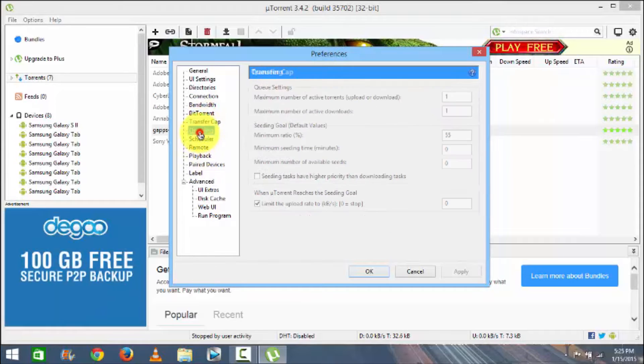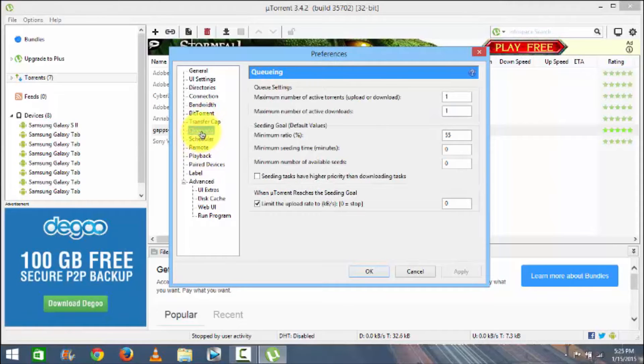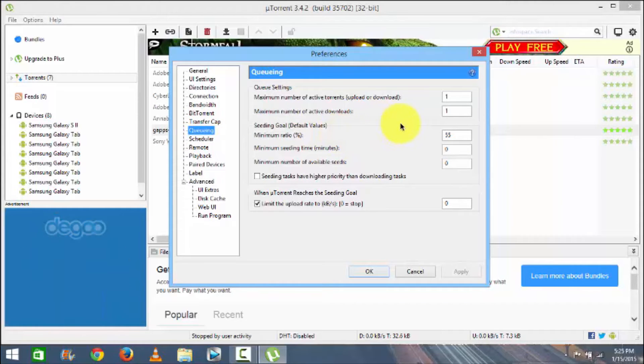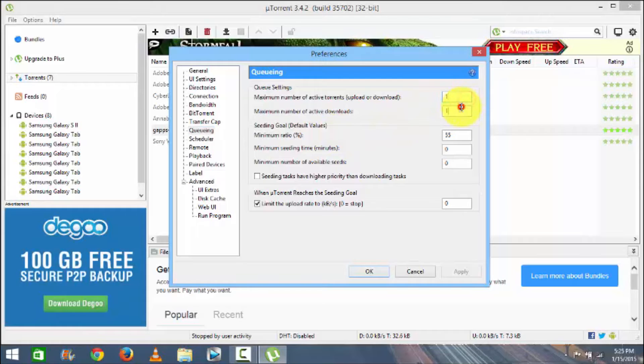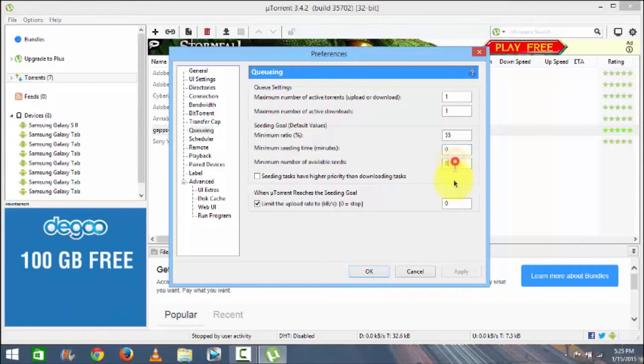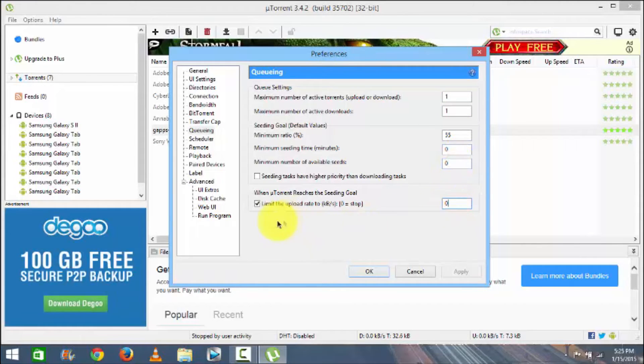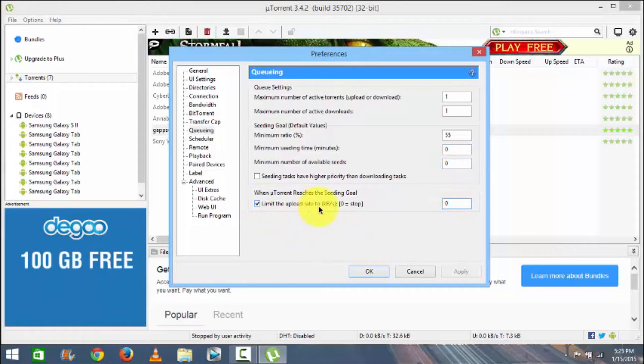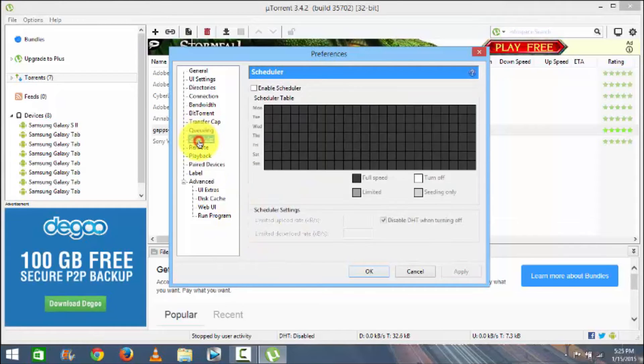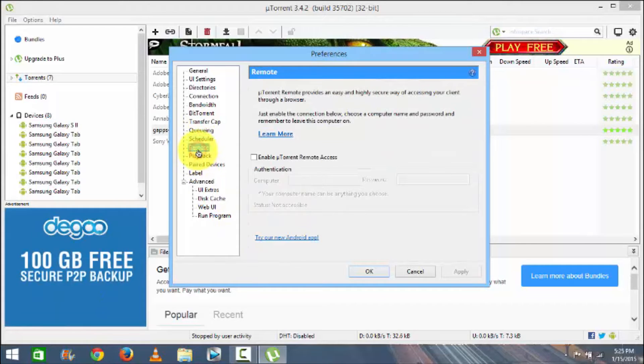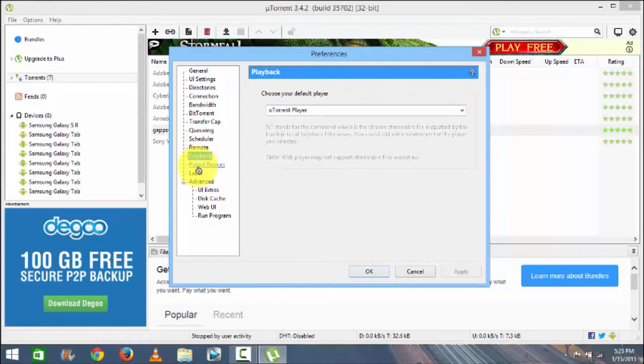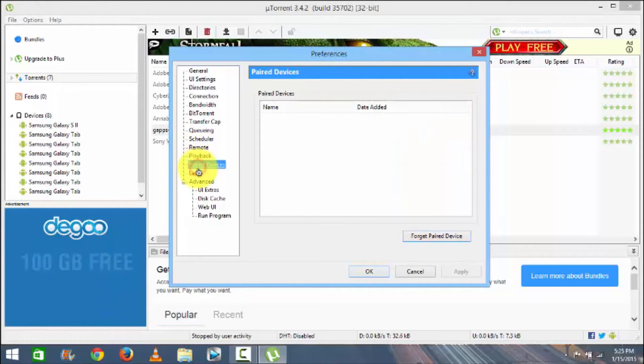In Transfer Cap nothing much. In Queuing, maximum number change to 55, zero zero, and zero here, and also check mark this limit the upload rate. Then to the Scheduler, no need to check mark nothing here.